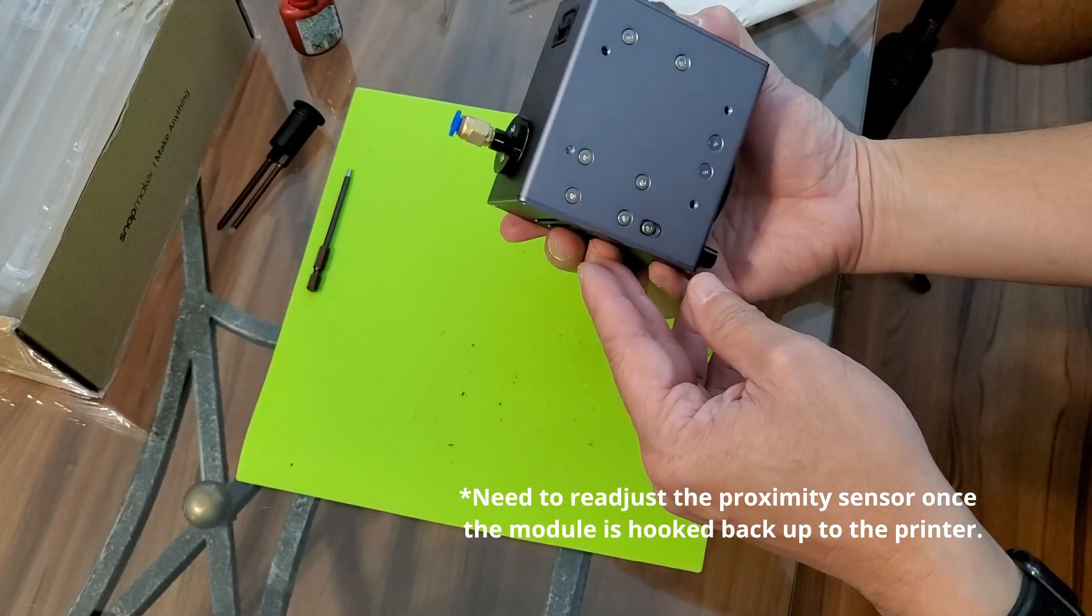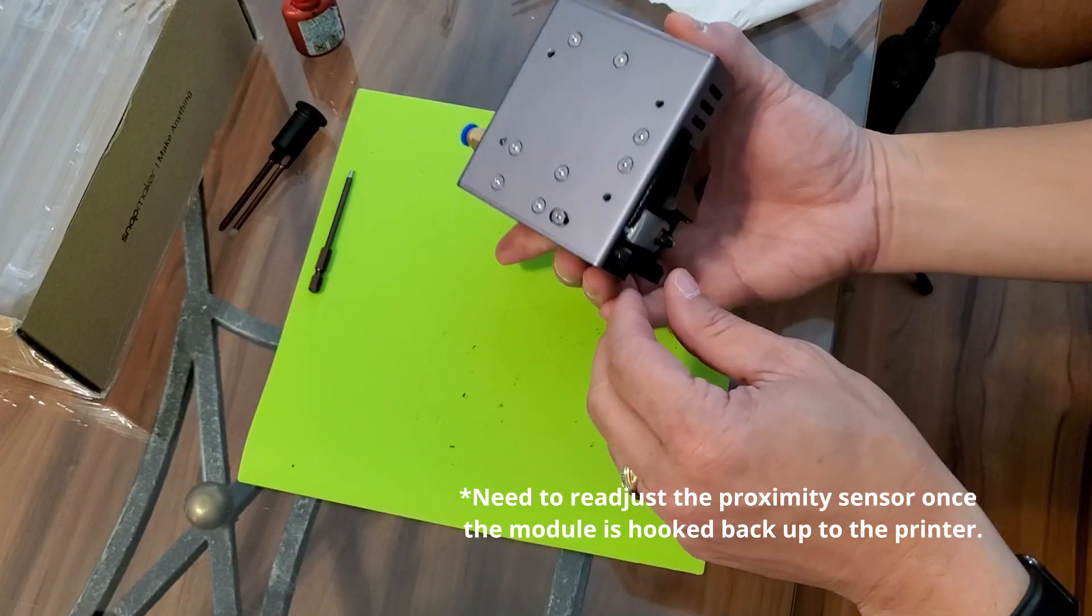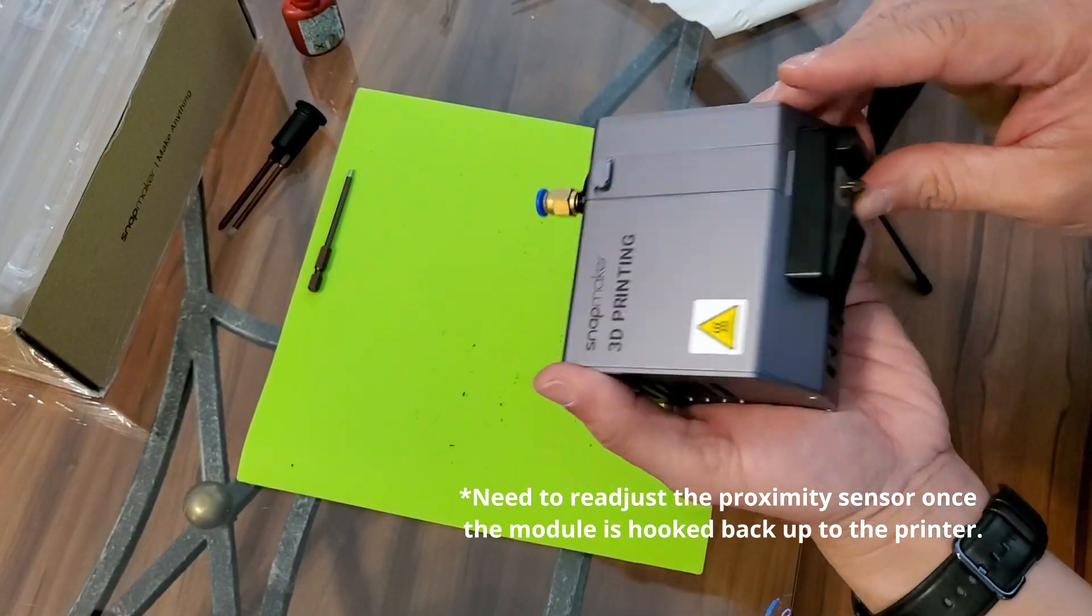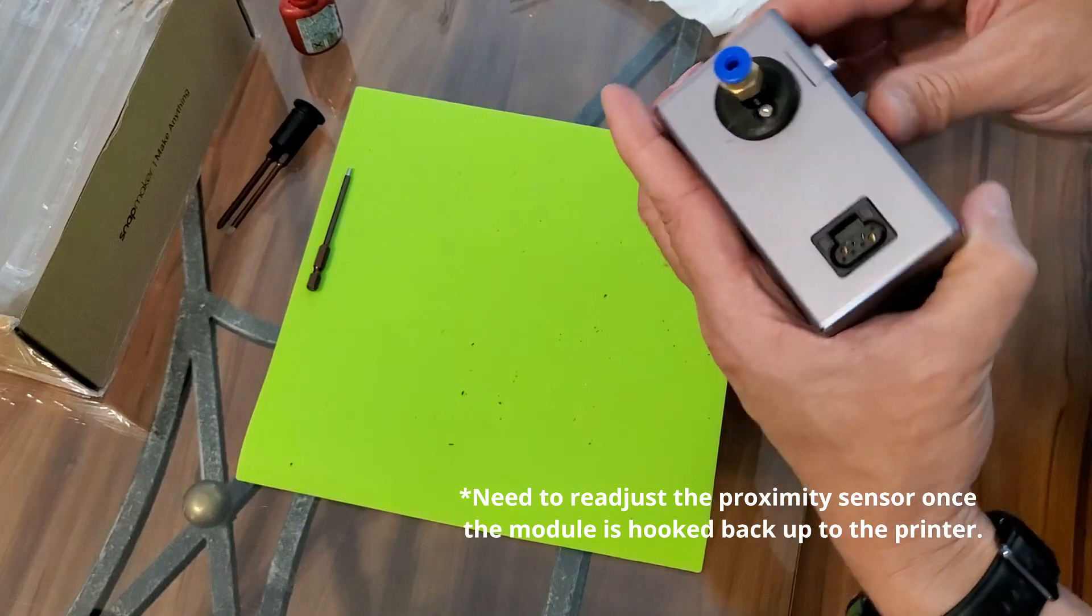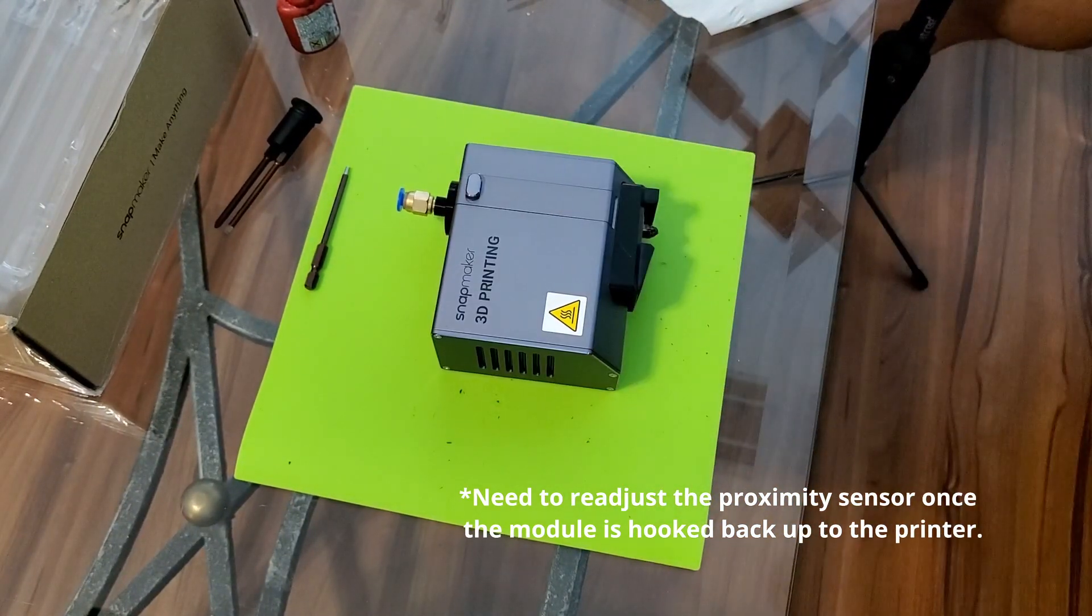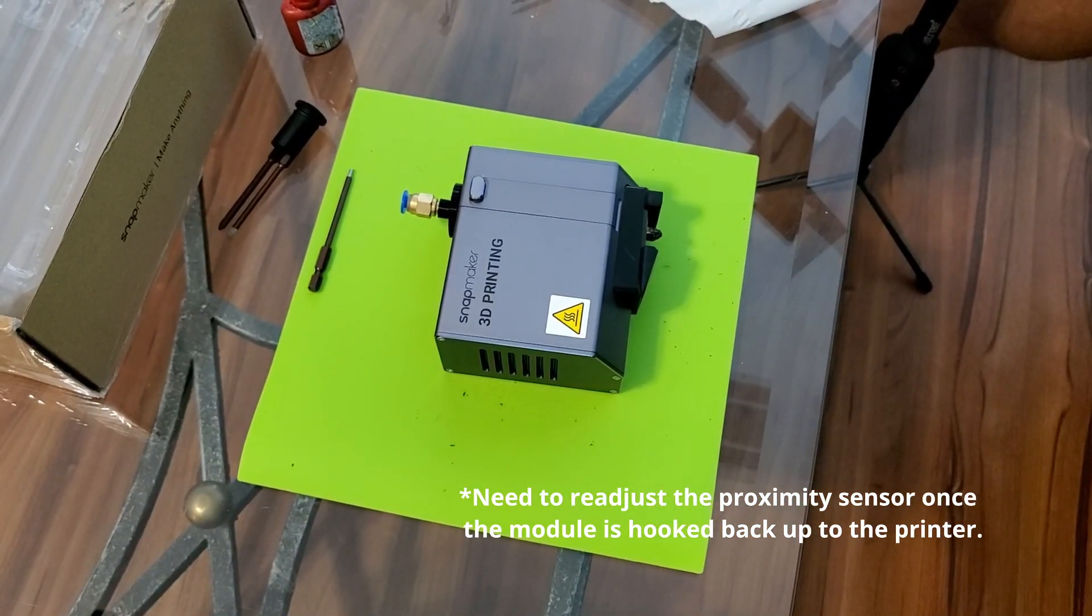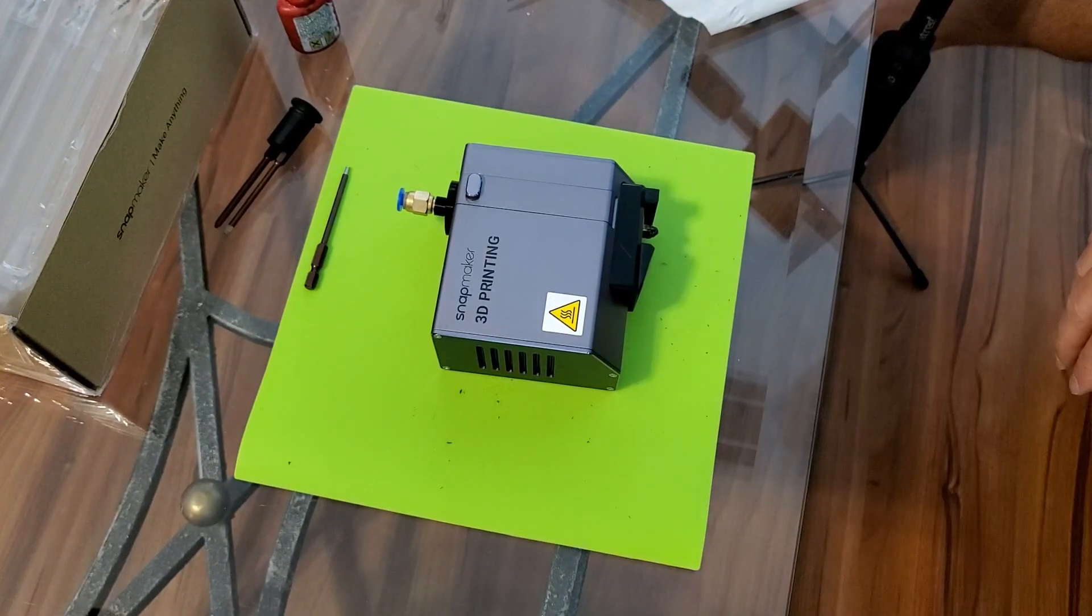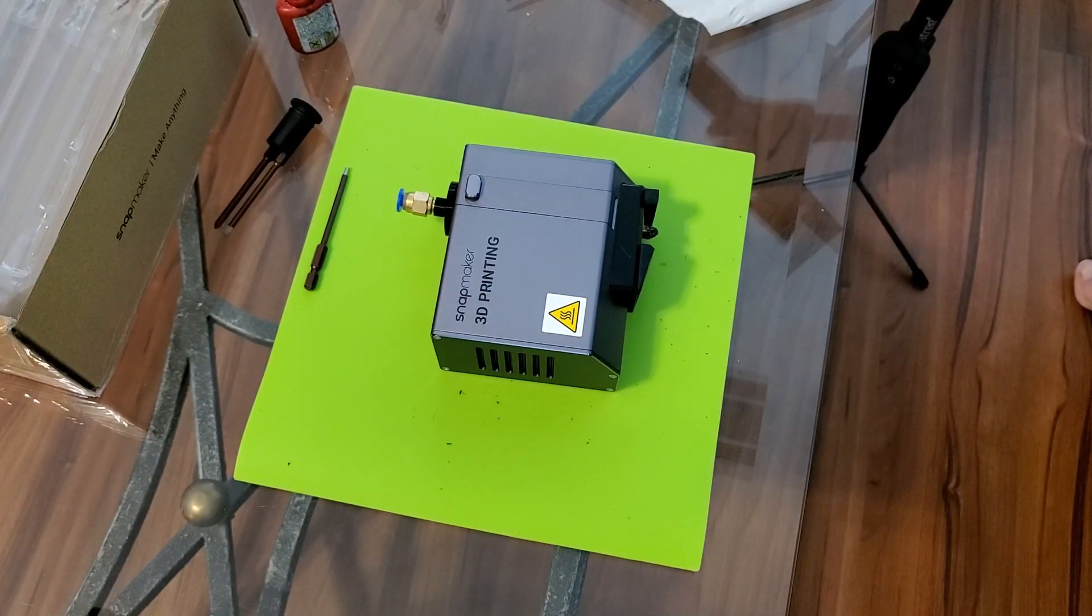I'm going to hook it back up and run it and make sure I got everything plugged in there properly, but it should be fine. Thank you, I appreciate you watching. I hope you guys have a great day. Y'all take care. Stay safe out there.